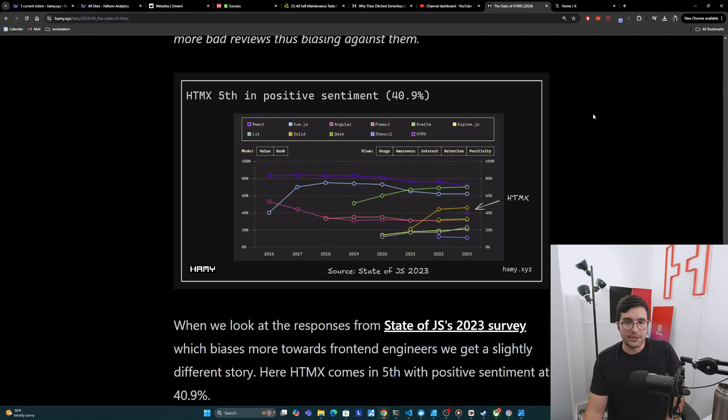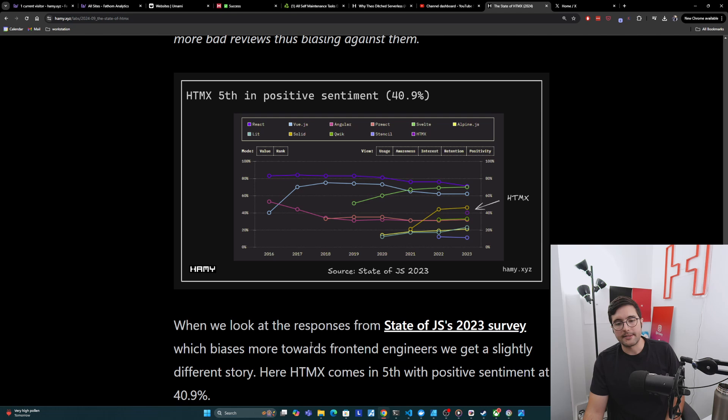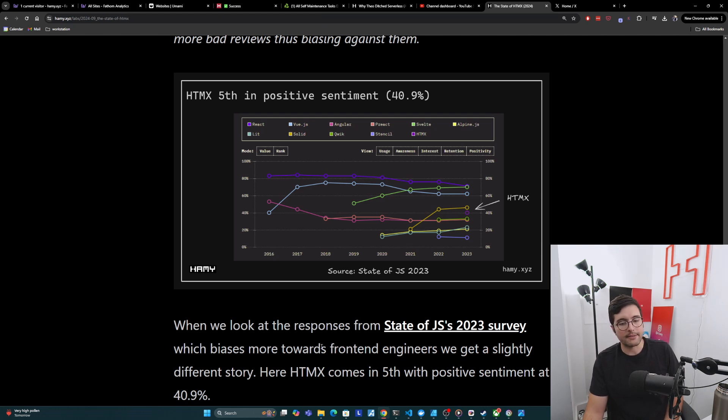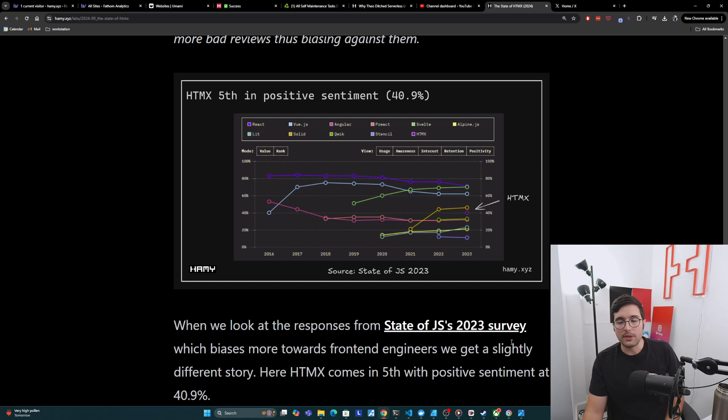And so I think this is probably not so fair to these more mainstream ones, but this is the data we have. And of course, we'll cross-check this with the state of JS. And so when you look at those responses, which again biases more towards frontend engineers, we get a slightly different story. And so here, HTMX comes in fifth with positive sentiment, but only at 40.9%, which is less than half.